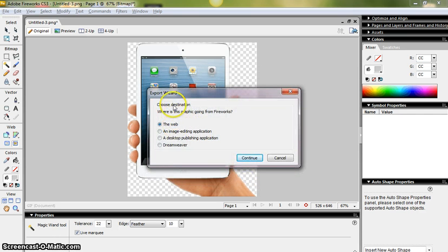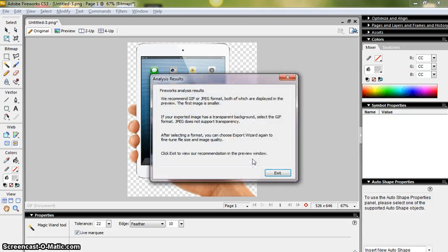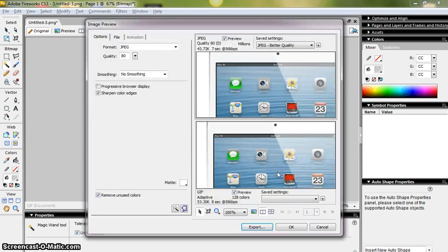It gives me an option of where the graphics are going from Fireworks, so I'm just going to click the web, continue, it suggests a format, I'm just going to click exit there.